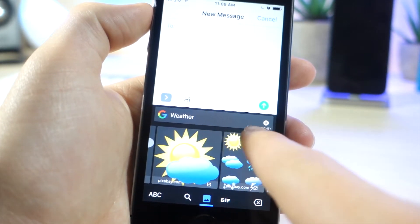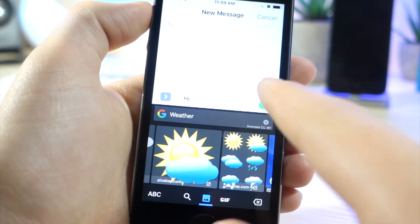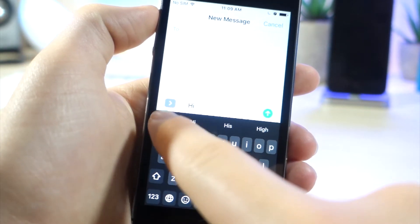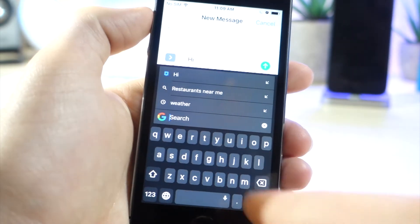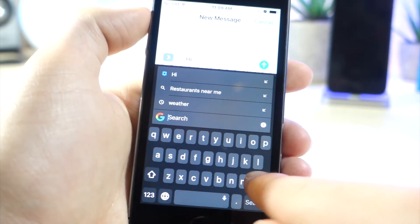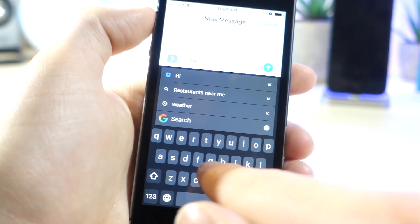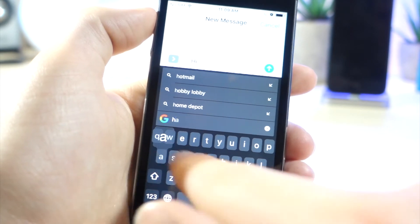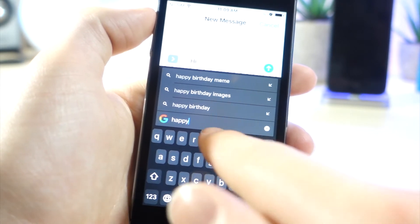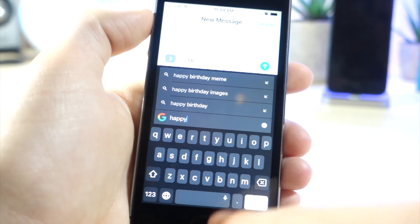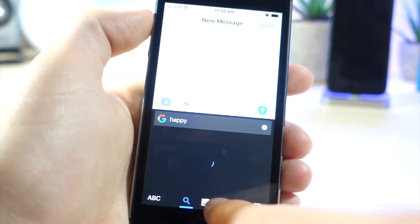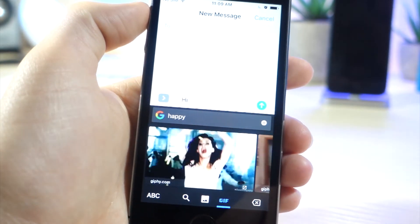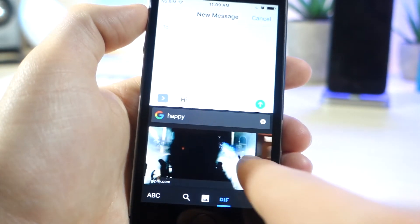If you tap on the X, you can exit out of that. But what's really cool about this is you can search up GIFs or pictures. So I'm just going to search up Happy, and then tap on Search. And then from here, you can get GIFs of people being happy or something like that.